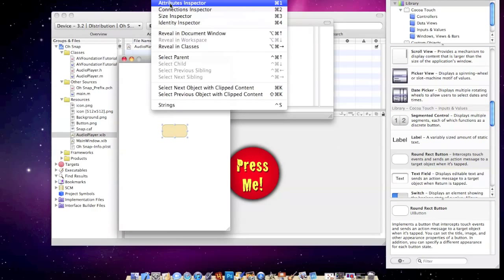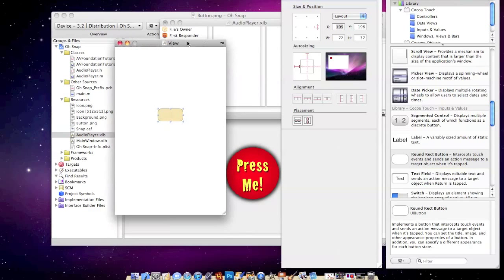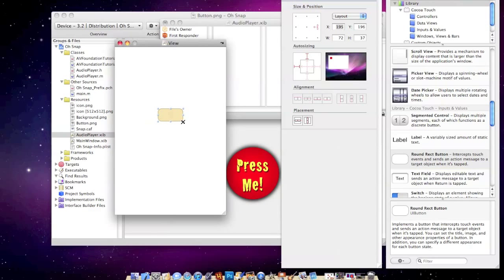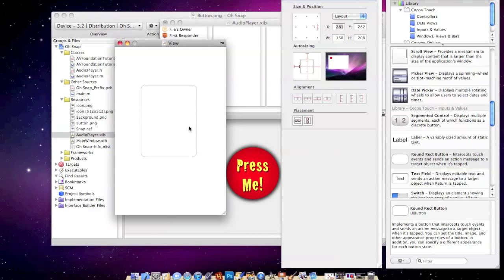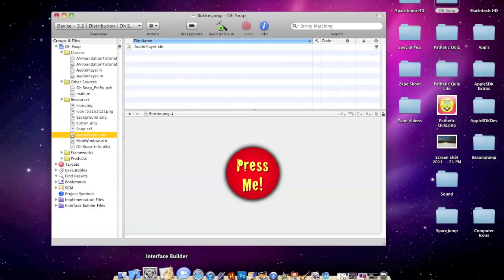Once you've got that, I just want to make sure I have my inspector. Once you've done that, you can go ahead and make it a little bit bigger. Now hopefully you have the image that you want to be clicking with. So in my case, as you can see right here, this looks like a button. This is press me. It's pretty simple enough.